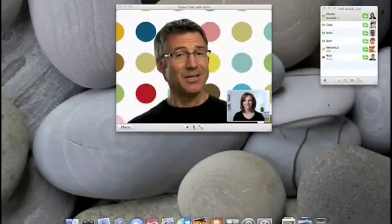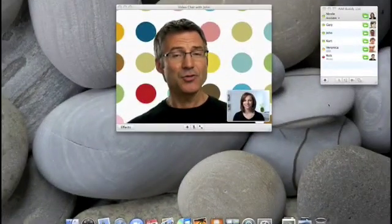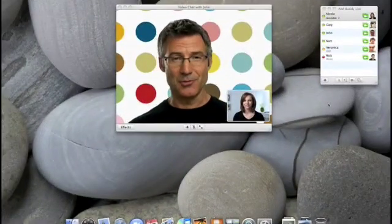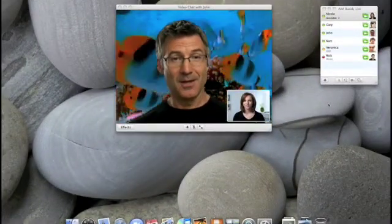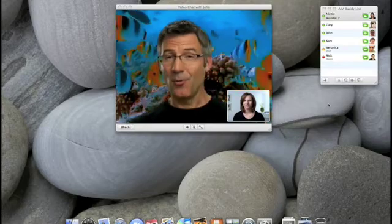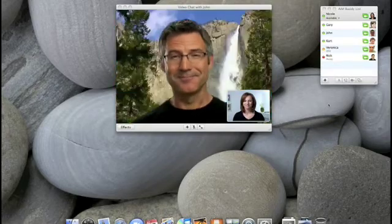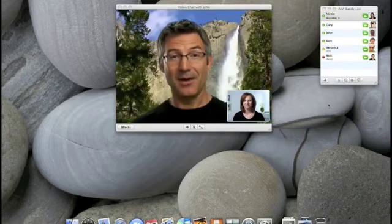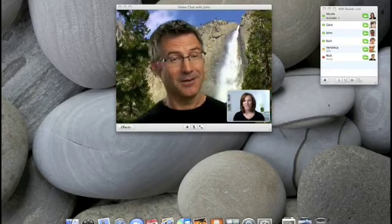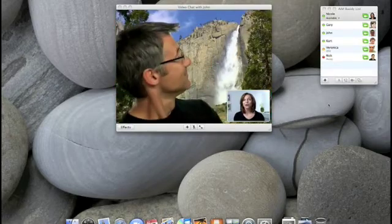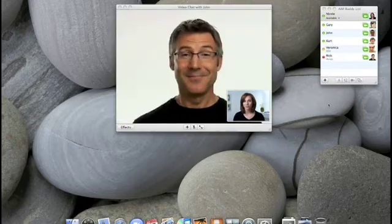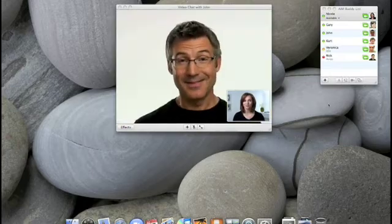Let's take a look at Nicole's Mac again as I switch to another one. And besides photos, there are also video backdrops too. Here I'm underwater. And now I'm in Yosemite. You can even use your own photos or videos as backdrops. That's right.